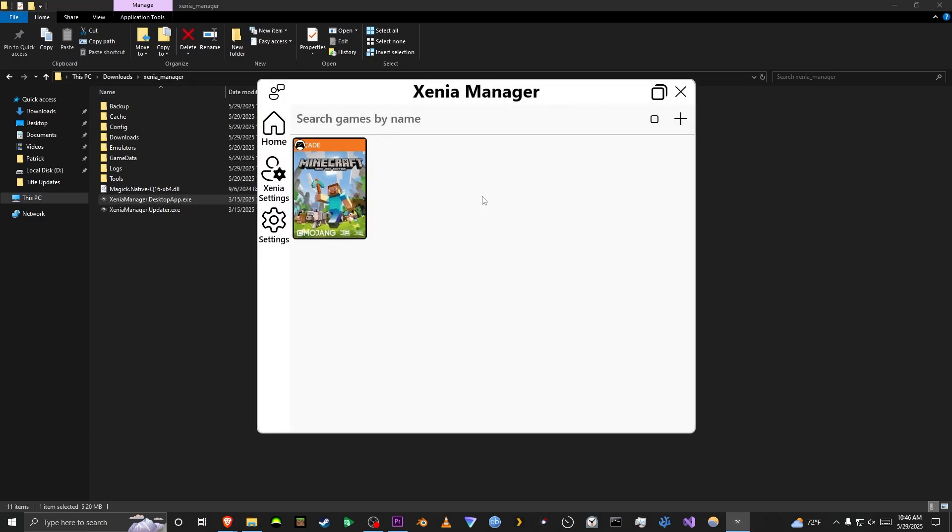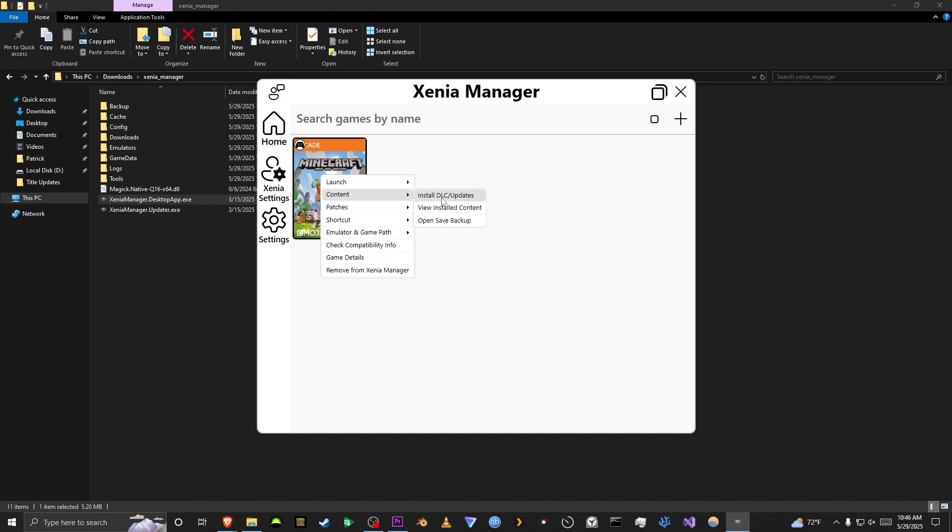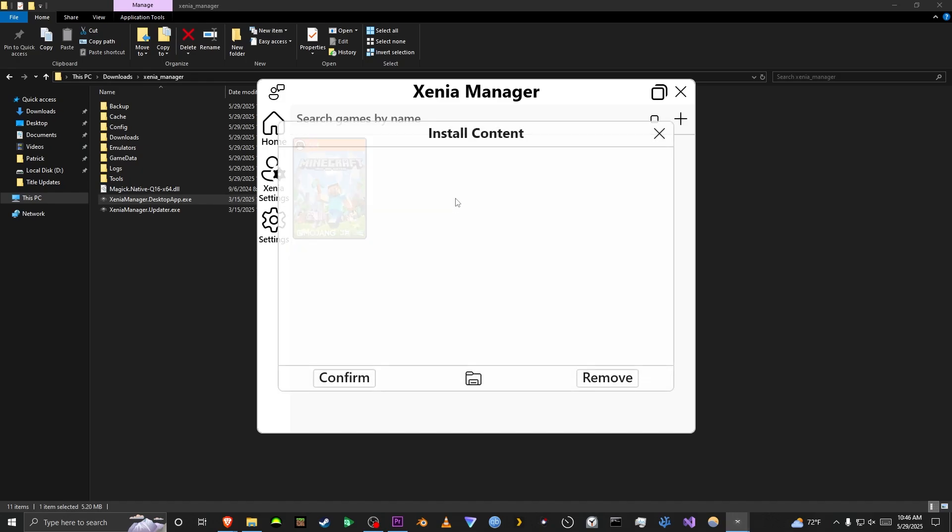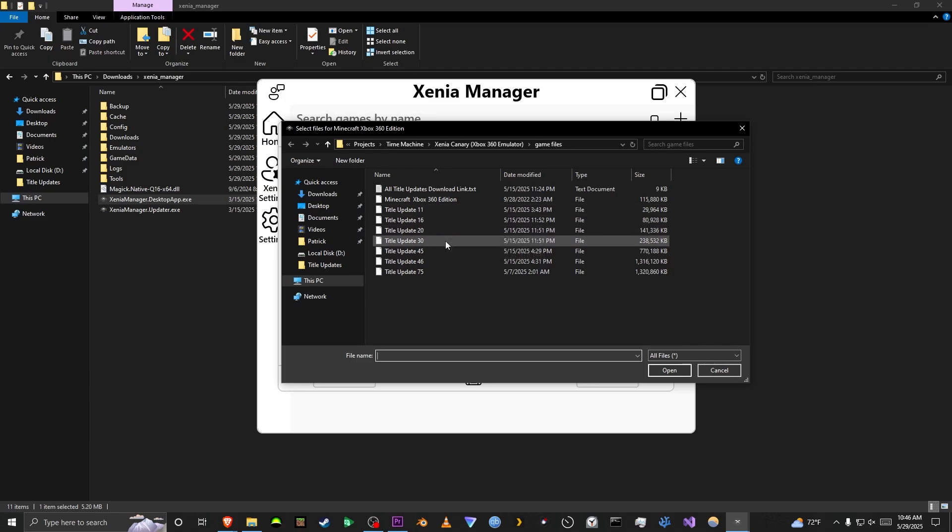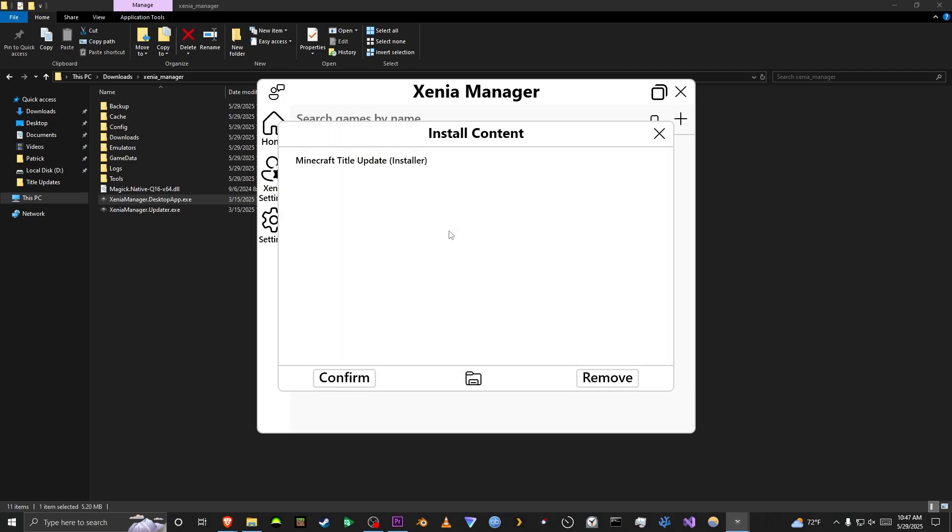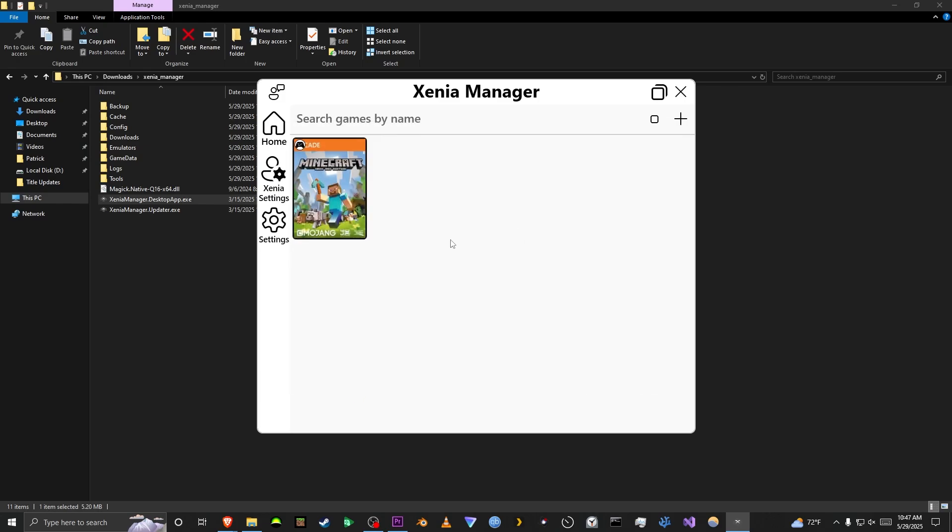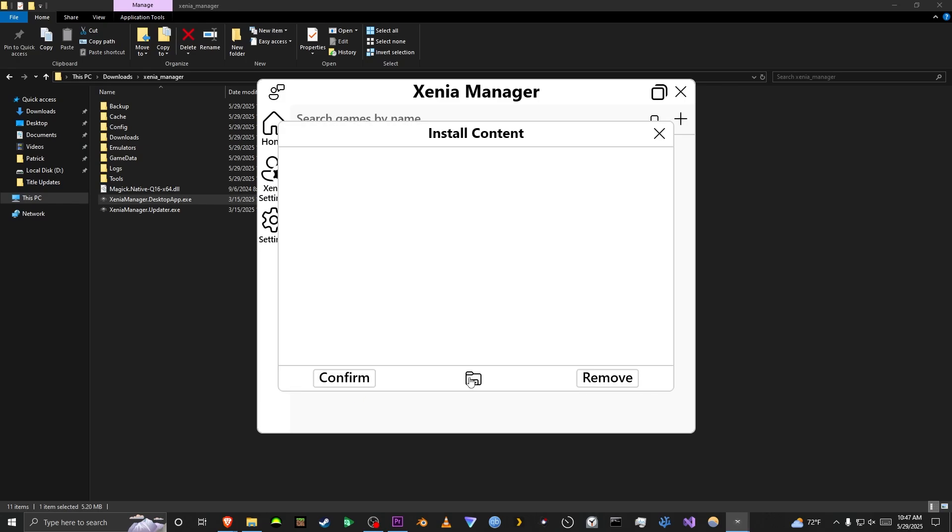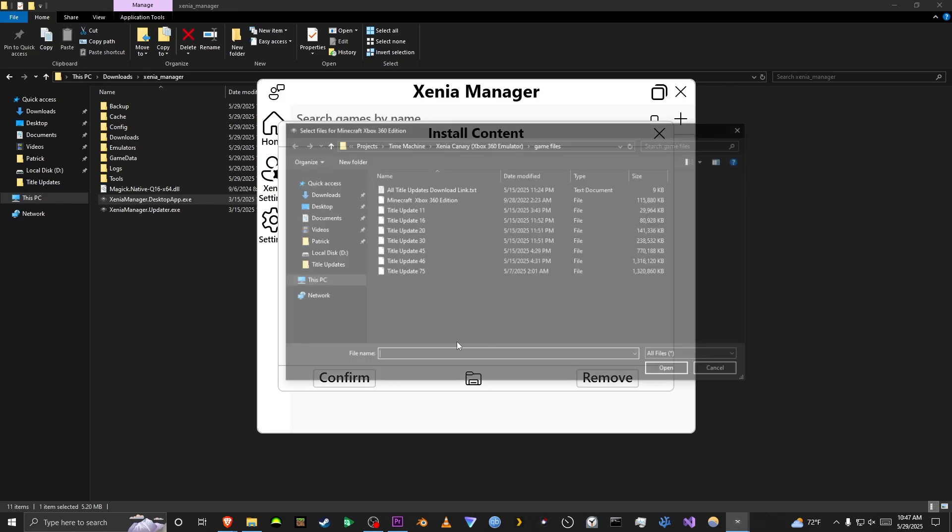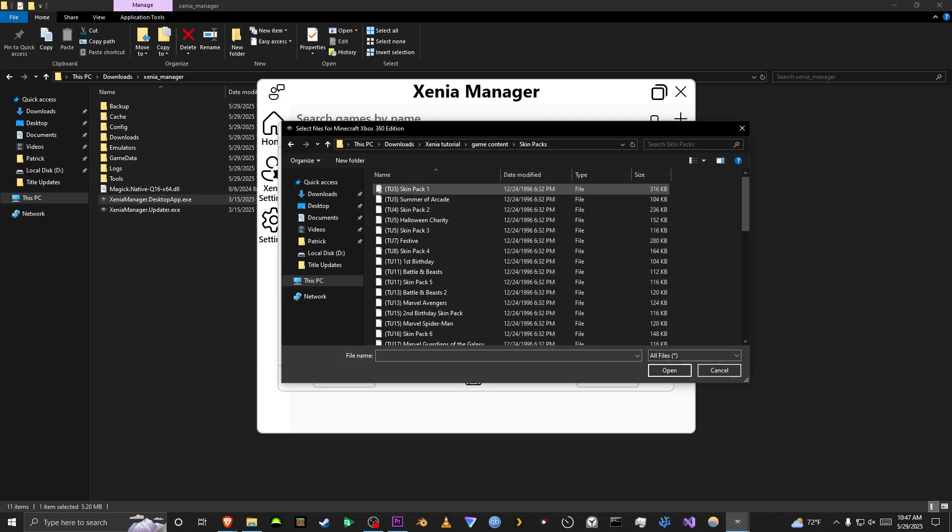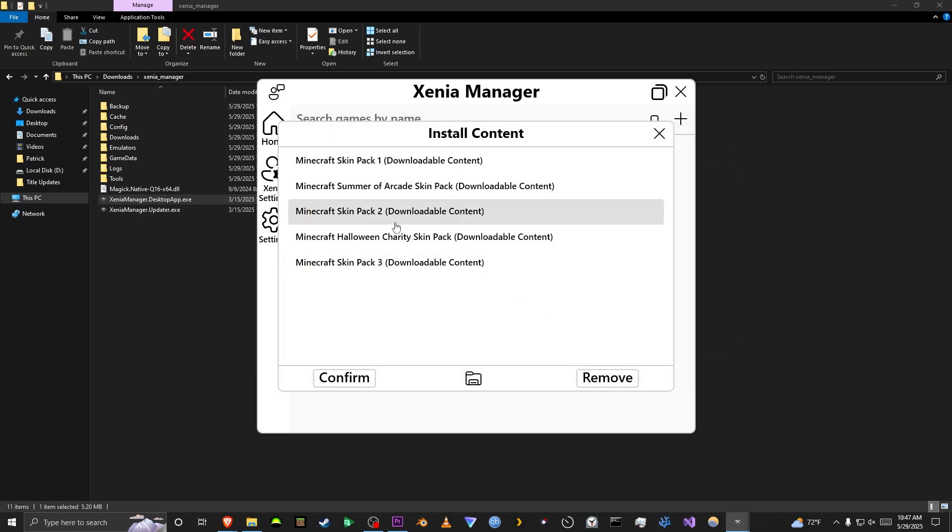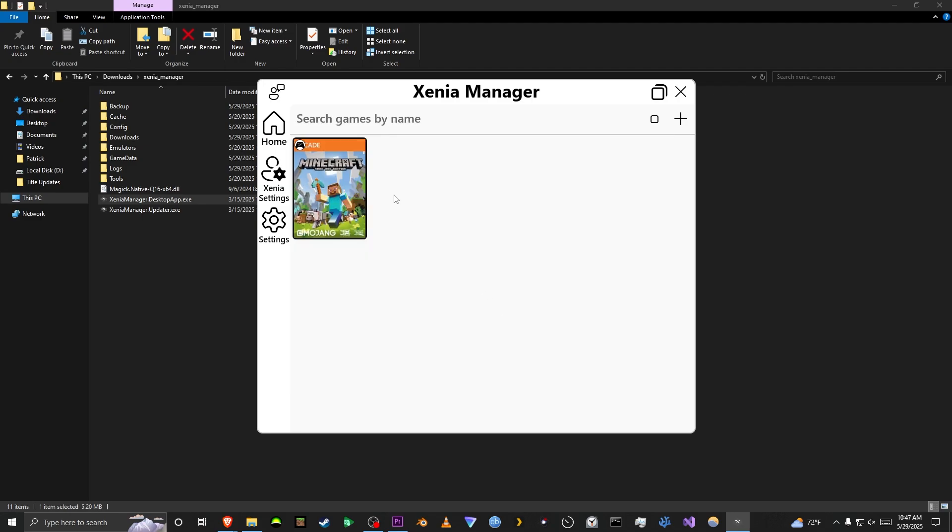Now, for installing content, it's a little bit weird. You go to content, and then install DLC slash updates, and you'll go here to select what you want. I believe you can just press, so I'll select Title Update 20. It'll say Minecraft Title Update Installer. Then you press Confirm. It'll say Installed, and I guess it'll be installed. Now, if I go back to it, I want to do a skin pack. We'll add these. You can see all of them listed here. Confirm.